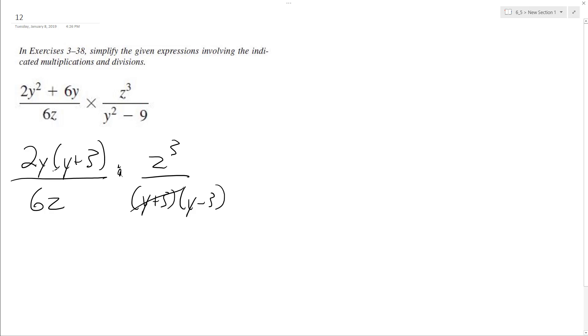So this y plus 3 and this y plus 3 cancel out. The z cancels out and the z cubed becomes z squared. The 6 becomes a 3 and this y down here, or y on top becomes a 1.